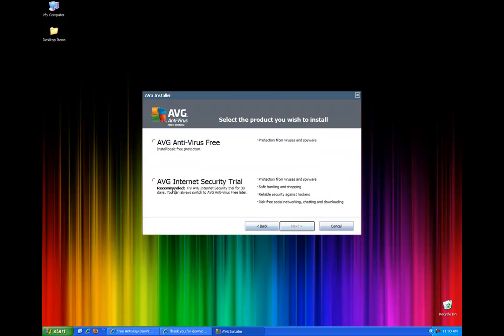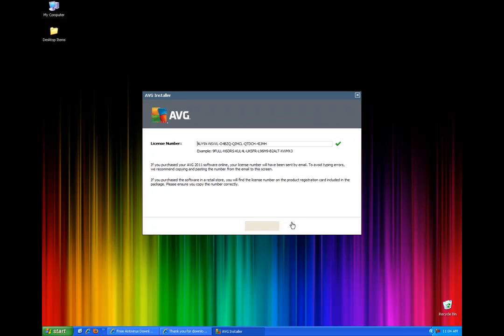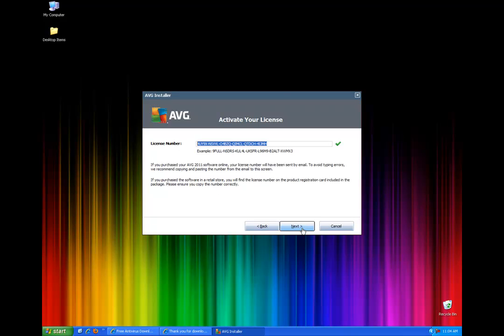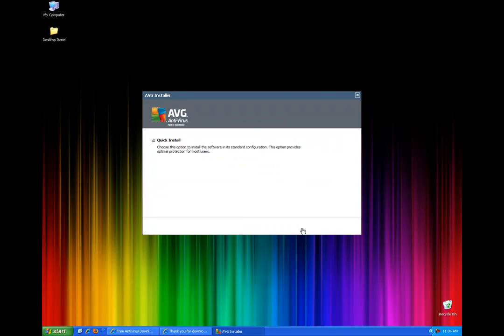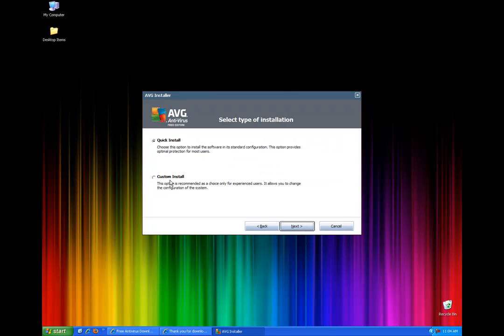Now they give you another option again to try to get you to get the security version but we'll just get the free. Now they're going to provide you with the license key so you don't have to take mine but if you want you're more than welcome to. It's just the one that they provided me.